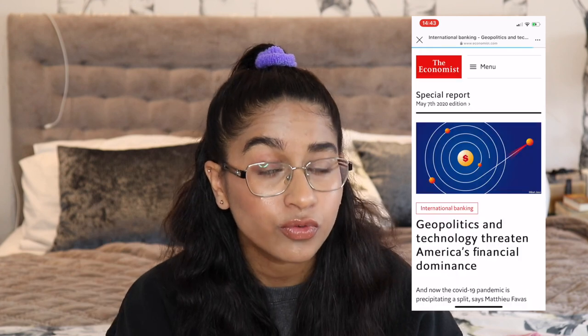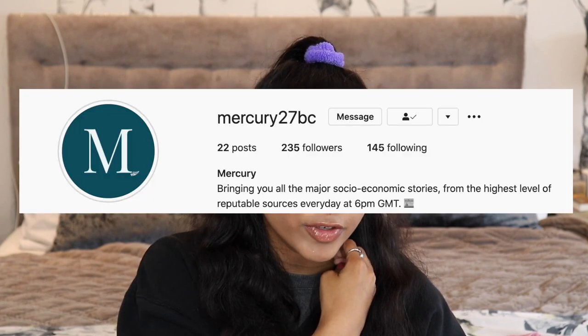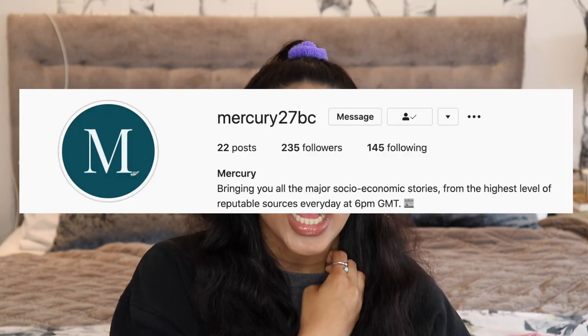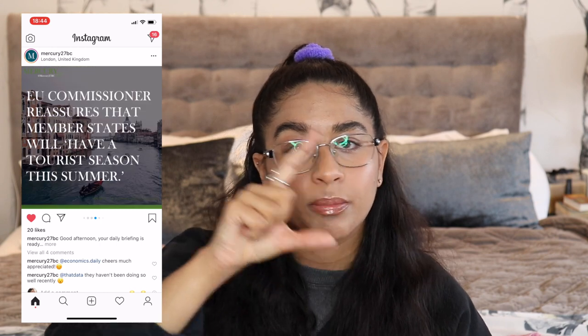The Economist is especially good because it posts a picture with a description about a topic and then a link in their bio to the full article for free. I also follow Rishi Sunak — he has some good news and keeps you up to date with the British economy. There's also a page called Mercury 27 BC which gives you a briefing every single day on the top five or six news articles in a post format.